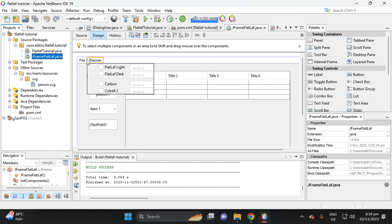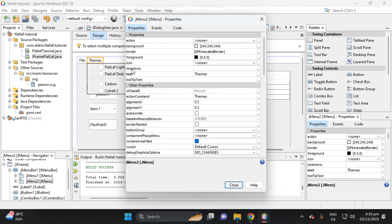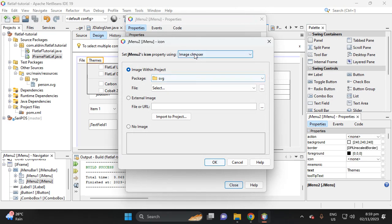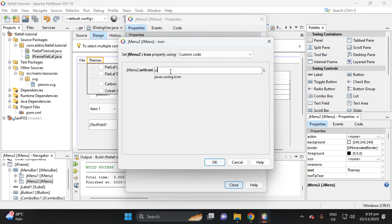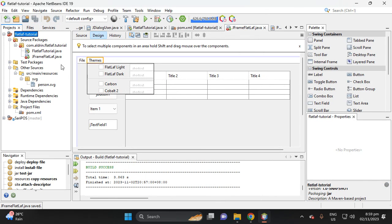In your JButton, click the menu, proceed to Properties. In the properties, find 'icon', then select 'custom code'. Type 'new FlatSVGIcon', then as the parameter provide the location of the SVG file — type the SVG folder path and the filename 'person.svg', then click OK and close.